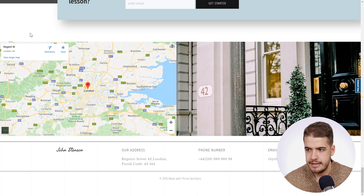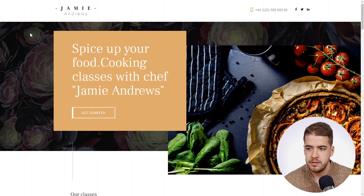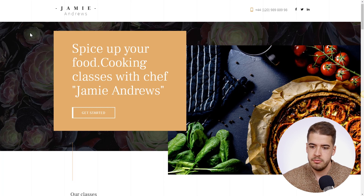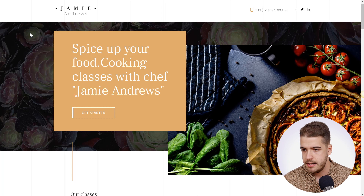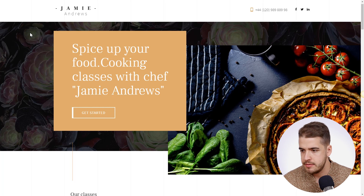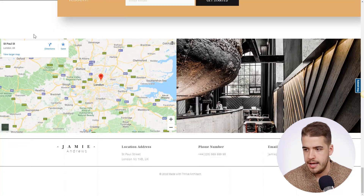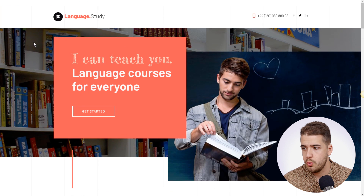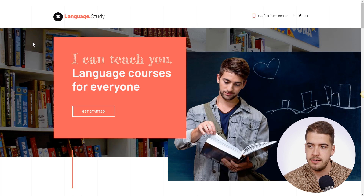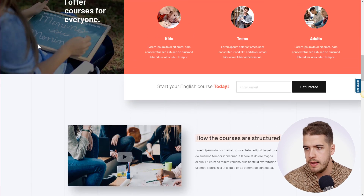Now let's take a look at the second version. You have three versions that have the same structure and design language — only the message, the images, and the color scheme differ. The second landing page has something to do with cooking and cooking classes, and if we scroll down we can see it has an identical structure to the first. The third one is similar in design and is related to language courses.